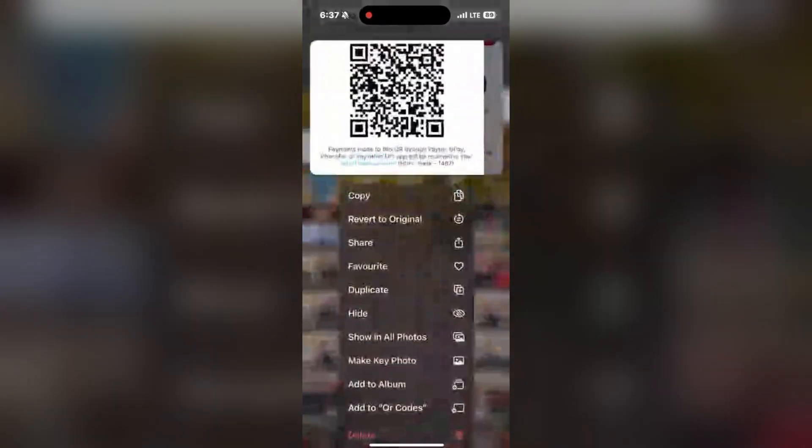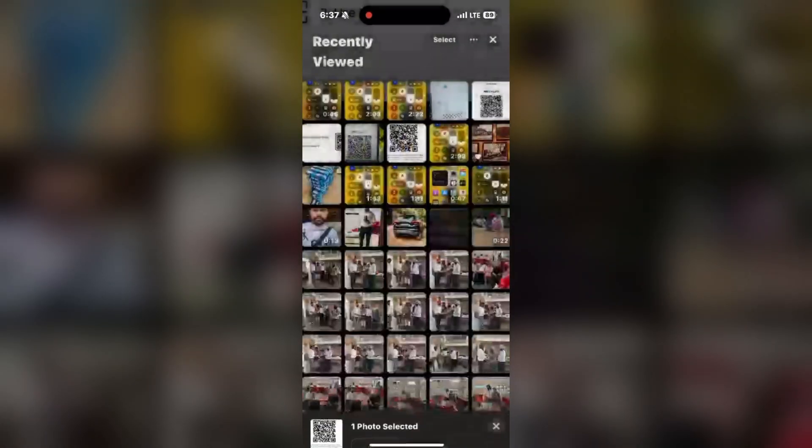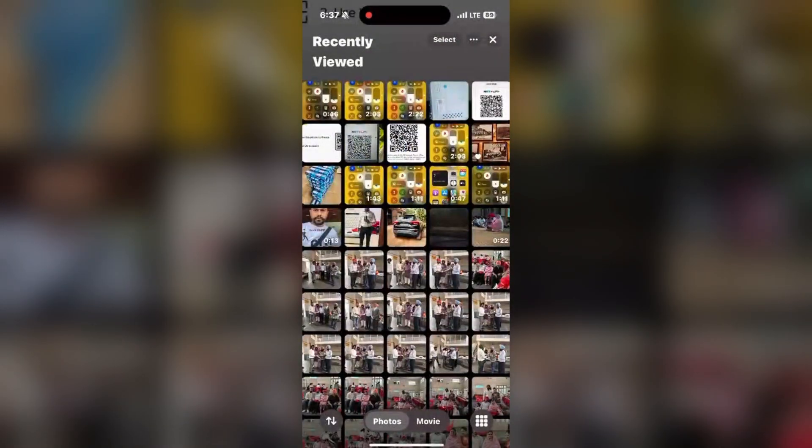And then you can simply press and hold any of the image and you can make key photo. Click on the make key photo.